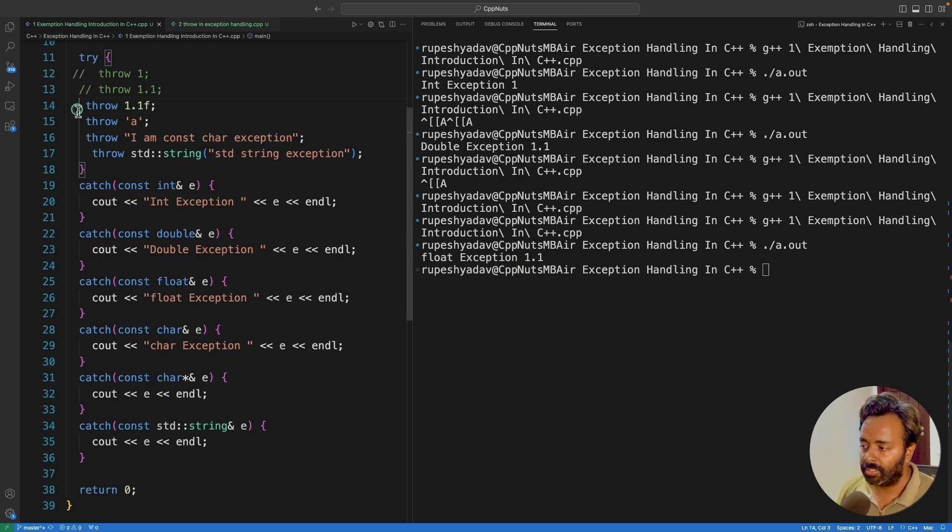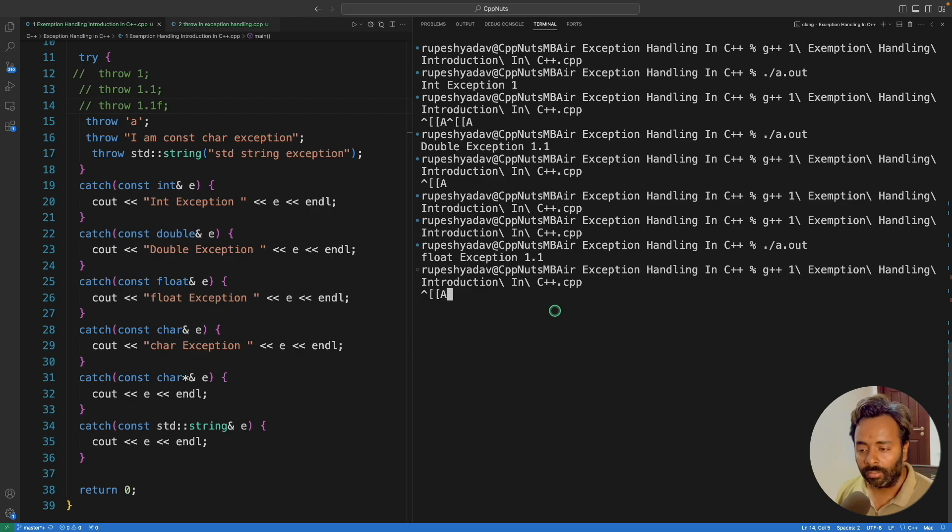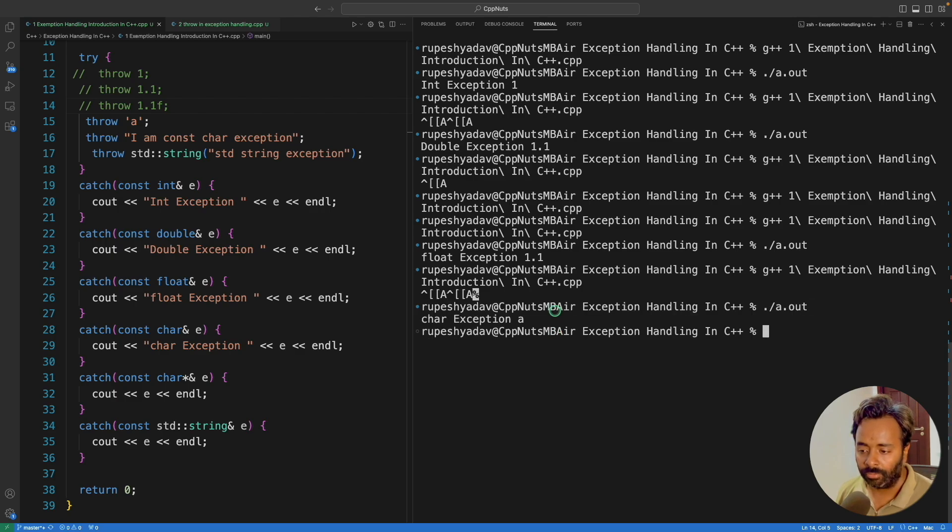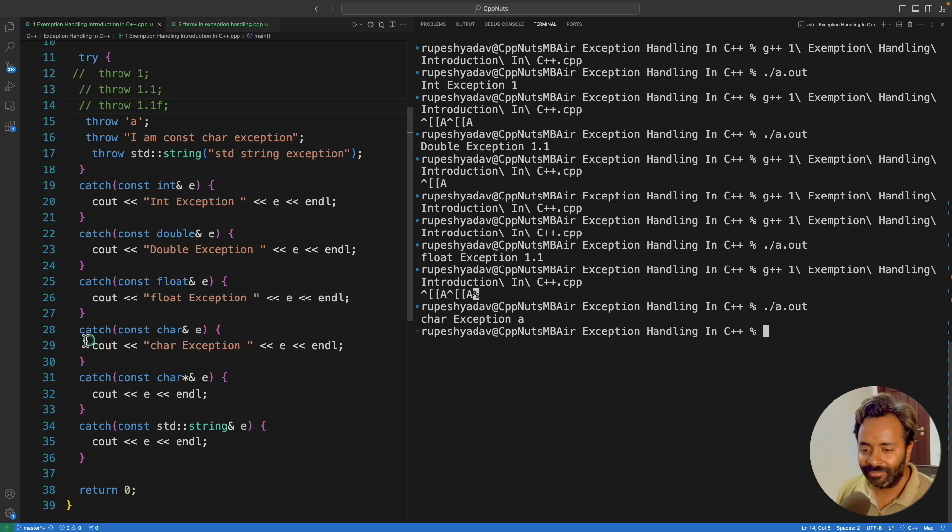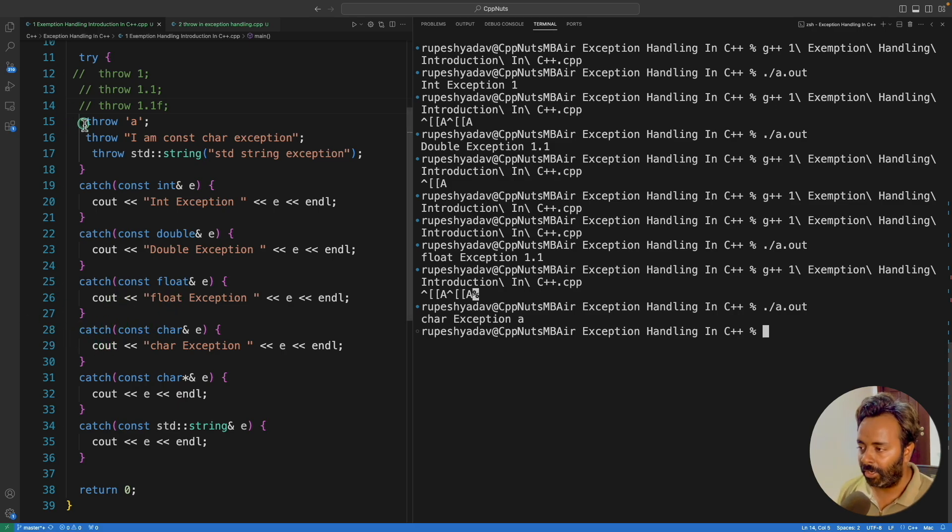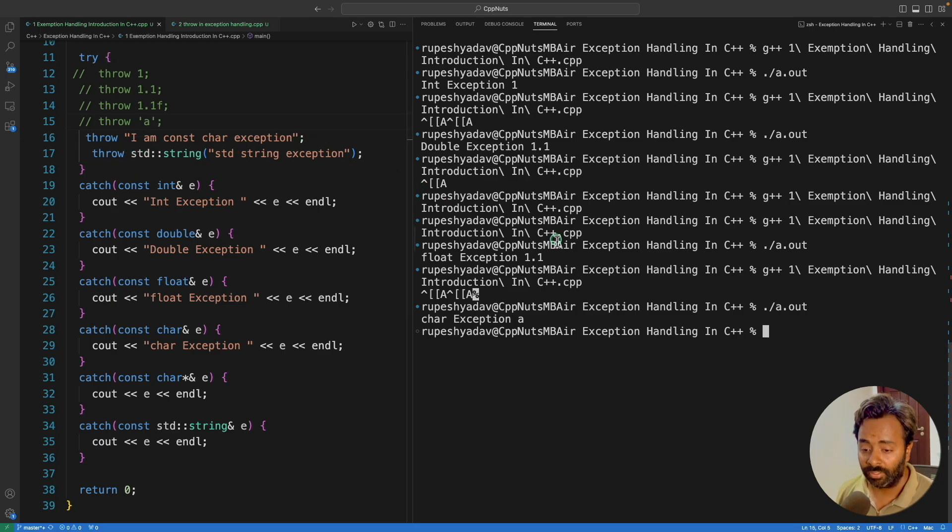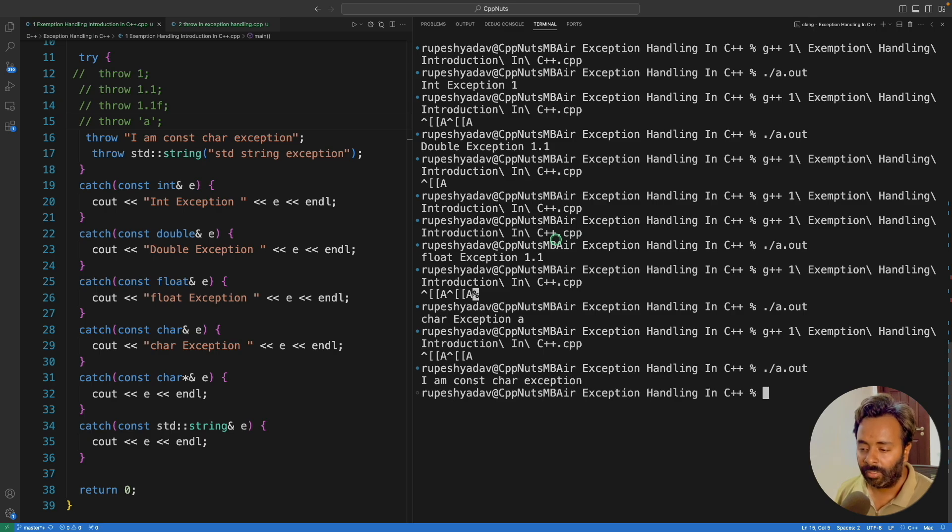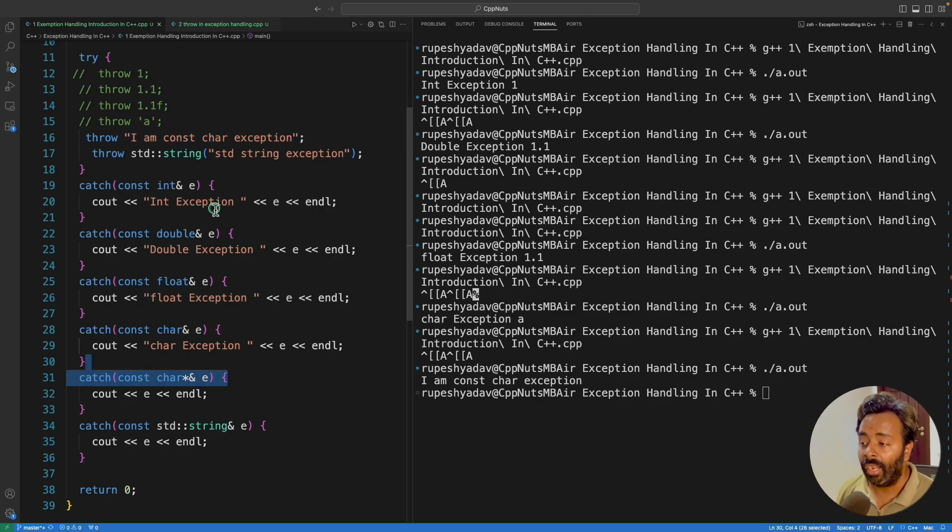And if I'll comment this, now we should be able to see the character exception. Character exception A. These things are a little silly, I know, but I have to give you these videos for the sake of completeness of the whole series. And now if I will comment this guy, then we are going to get this as a constant character pointer. So compile this and execute, I am a constant character exception.